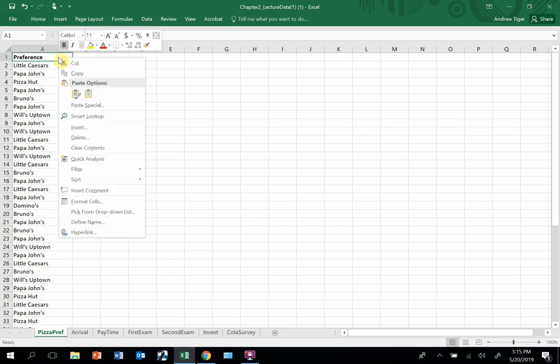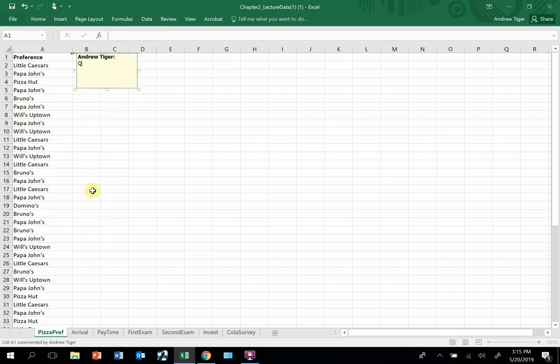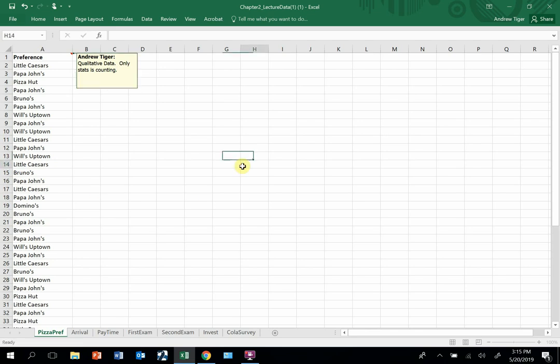Because it's qualitative data, the only thing you can do is count it. You can count, you can't take averages, you can't do any other calculations. You can come up with frequencies. That's what a count is, it's a frequency.